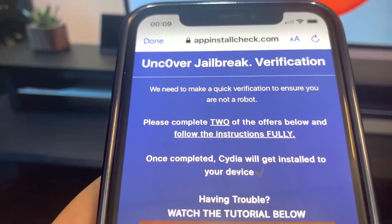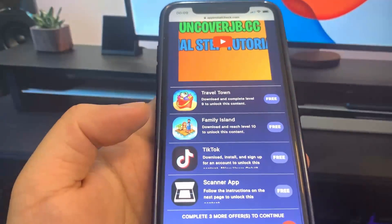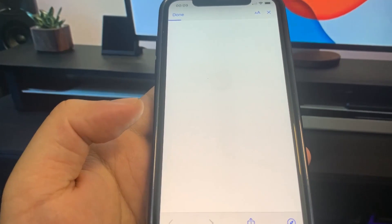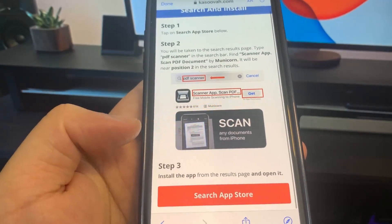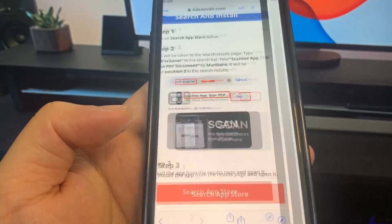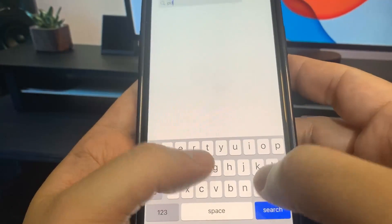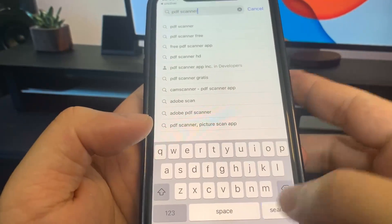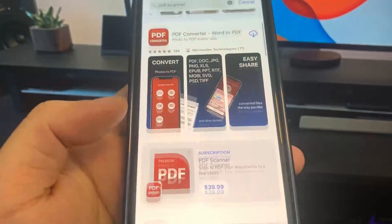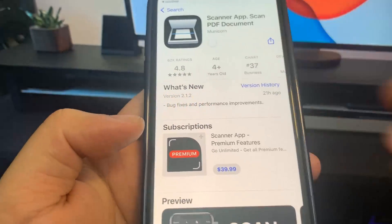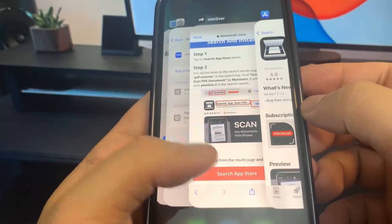These apps are completely free and they're from the official App Store. Basically, these are the remaining jailbreak files hidden in these apps. I'm going to do the Scanner app as my first app — it's going to take me to the App Store to download it. This one is a 'search install to earn,' which means I just have to search something up in the App Store. You want to make sure you download at least two of the apps to make sure the process works.